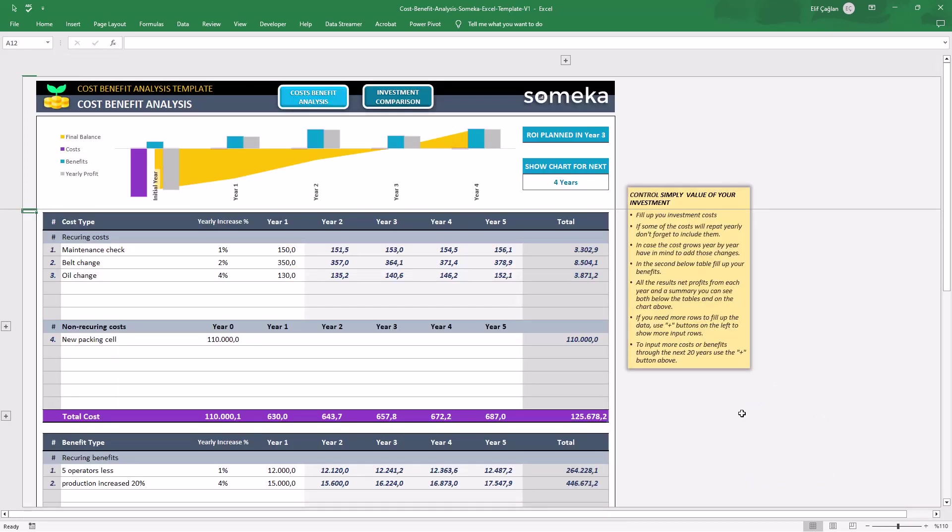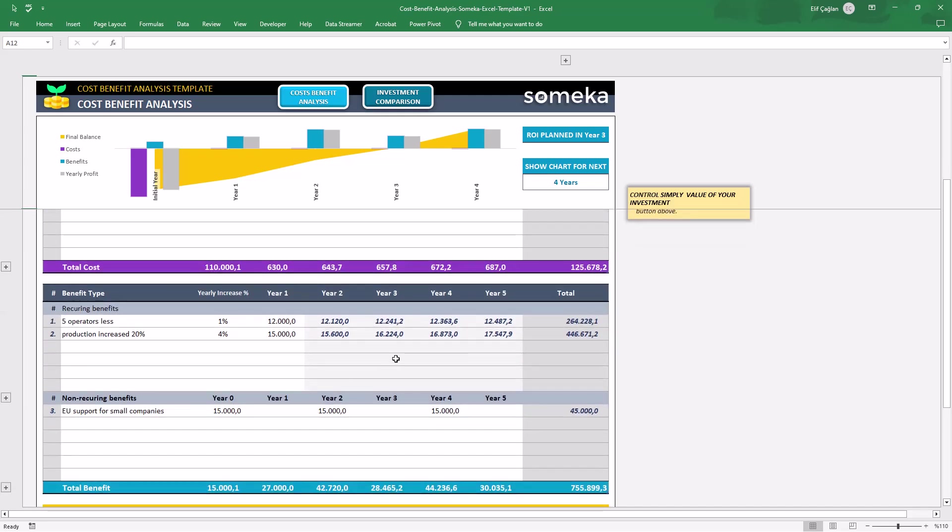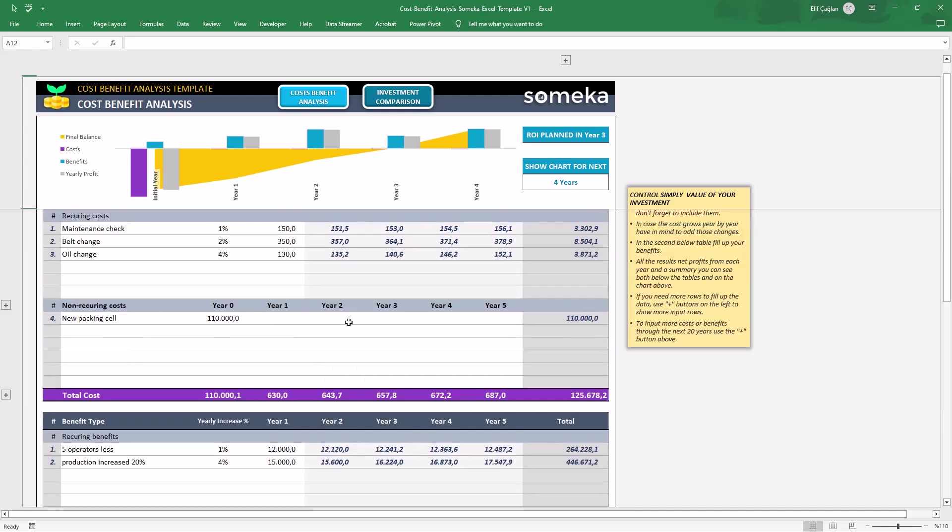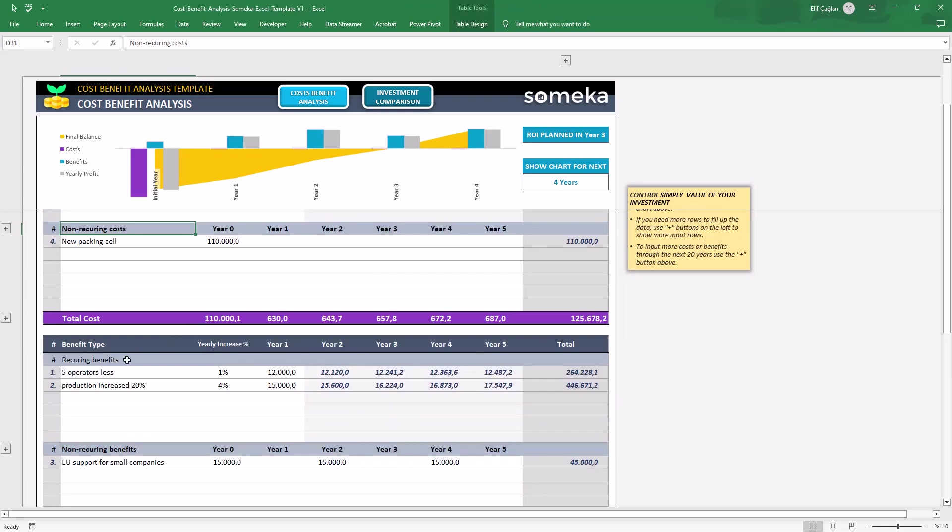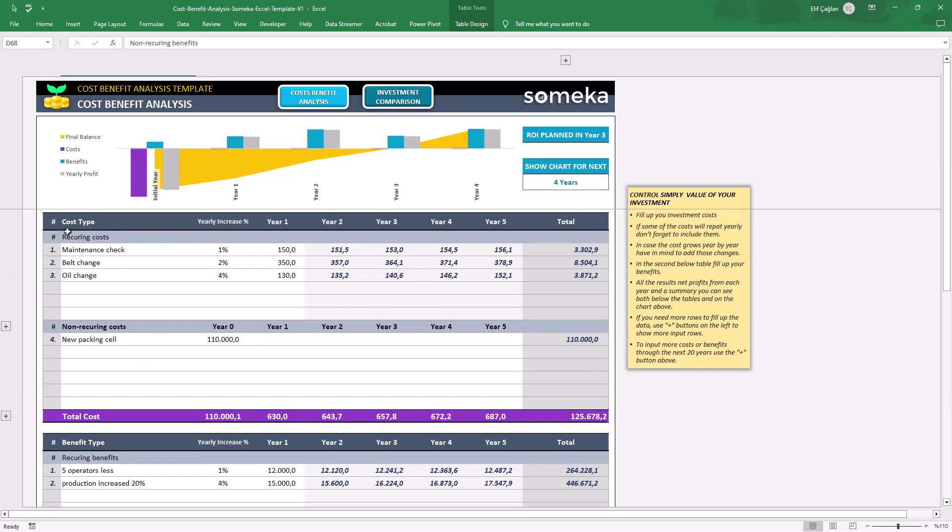Let's see how the first Cost Benefit Analysis works. On this sheet, here is your input area. You will record your costs and then benefits here. Both are divided into recurring and non-recurring costs and benefits. Now let's add some new data.